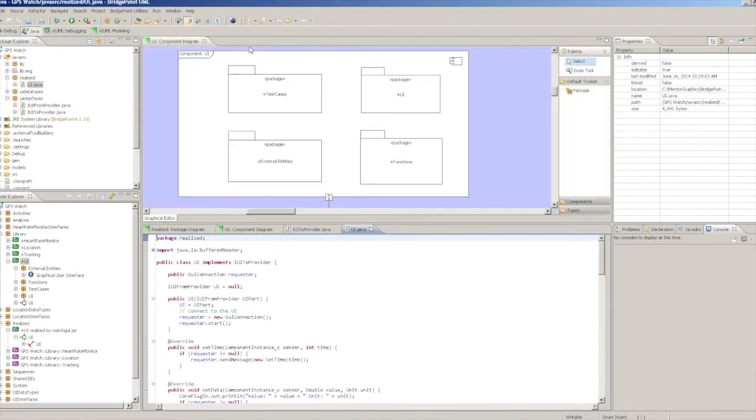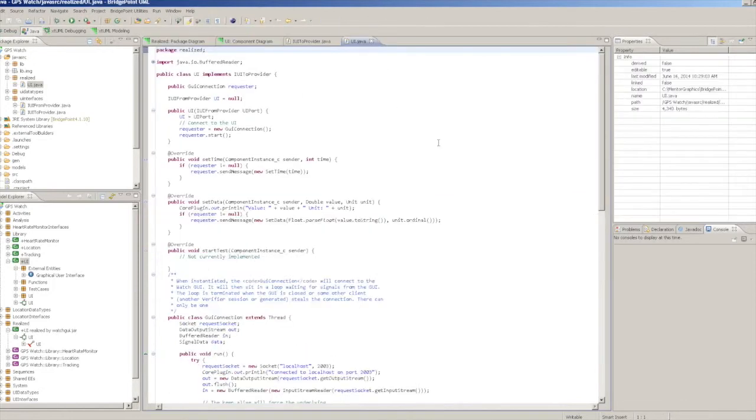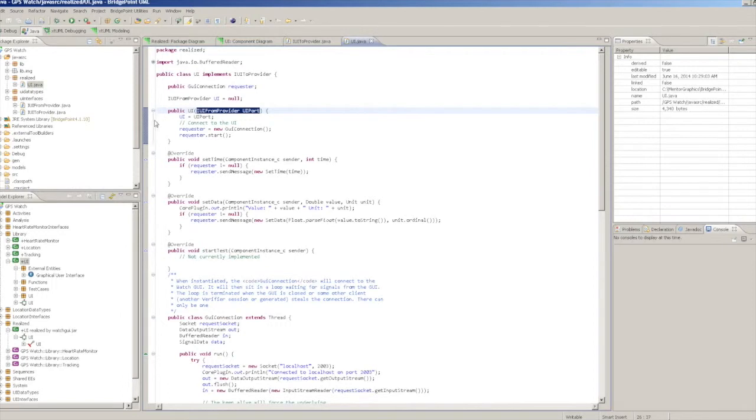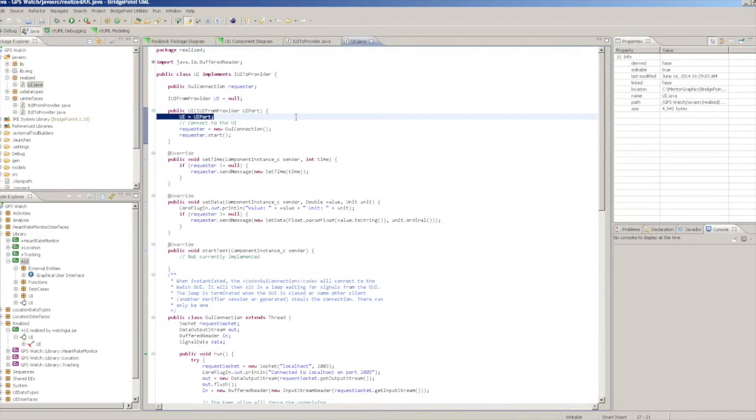The implementation Java class, Realize.UI, implements the iUIToProvider Java interface and takes a constructor argument of type iUIFromProvider. The constructor caches the passed argument, which implements the port for outgoing calls.